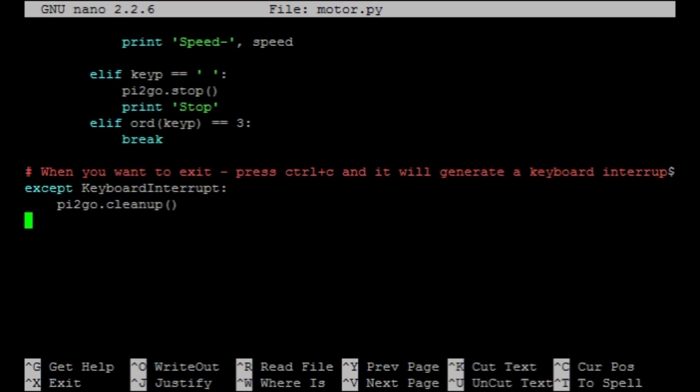And the except clause down here makes sure the pi2go cleans up properly when we stop the program with control C. That is the Python program explained. Feel free to go in and have a tinker and play around with different settings. Now let's actually run it and control our robot.